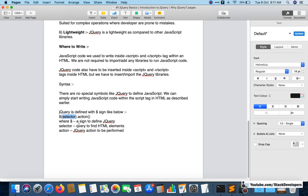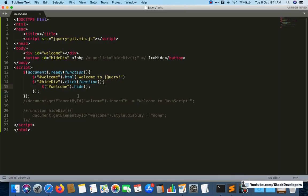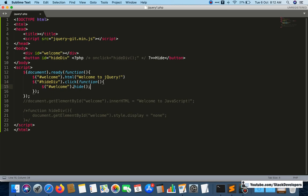If you look at the syntax clearly, you can add an ID, a class, or an element tag to perform an action on them. In the last video, on the click of a button ID, we were hiding a div ID — hiding that div completely.